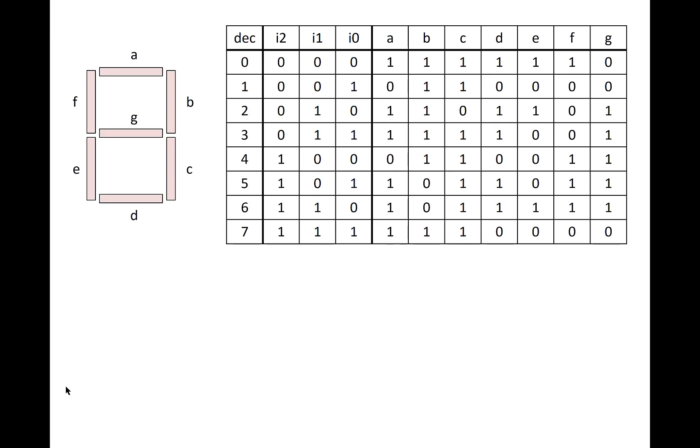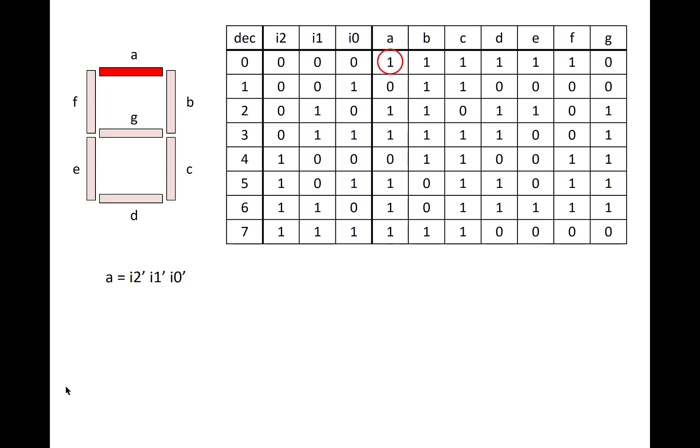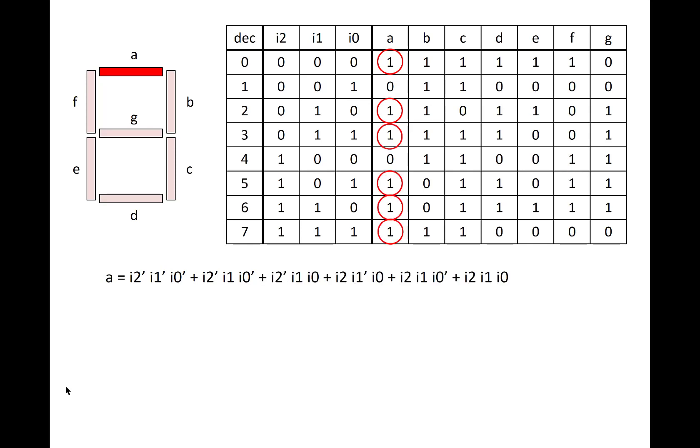Now what we want to do is find the equations associated with lighting up each of the segments. We'll start with what it takes to light up segment A. And so we go down the column and we find where all the ones are. So we first have an entry in the table that segment A is lit up for the row corresponding to decimal digit 0. So this is the product term, or minterm, I2 bar, I1 bar, I0 bar. We go down the column and find the next product term associated with decimal 2, meaning that the number 2 also uses segment A. And this is the product term, I2 bar, I1, I0 bar. And then we go down the rest of the column and find the product terms associated with where all of the ones are.